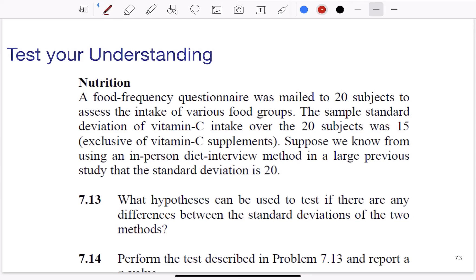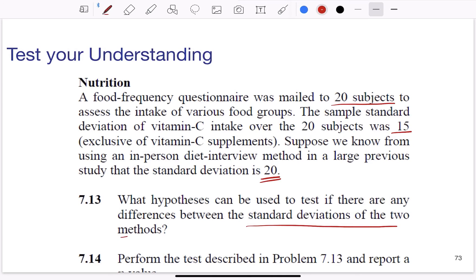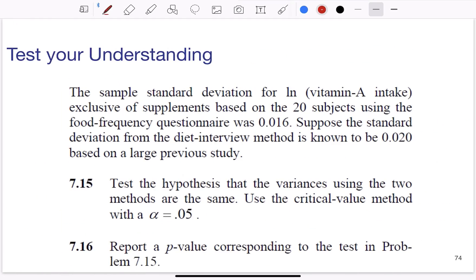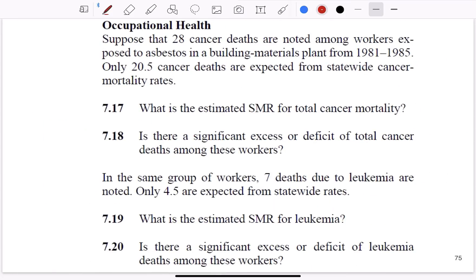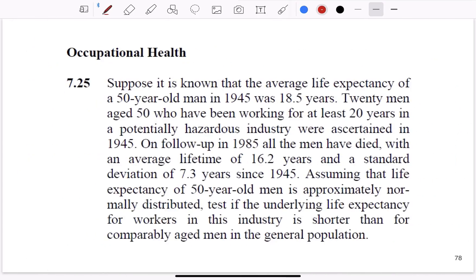That ends this chapter. There are a lot of practice problems at the end of the chapter — start doing them one by one and see if you can determine if there are any differences between the problems. For example, the first question gives a food questionnaire mailed to 20 subjects with a standard deviation of 15, and a previous in-person interview study with a standard deviation of 20, asking you to test if there is a difference between the standard deviations of the two methods.